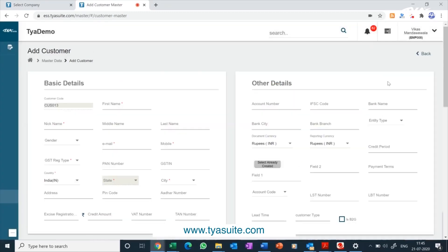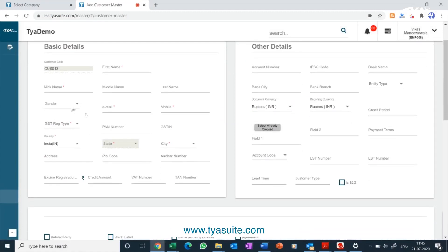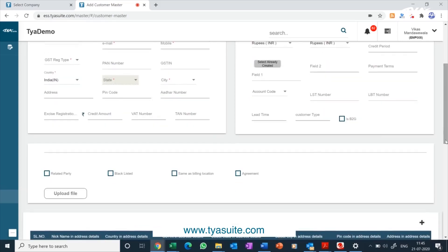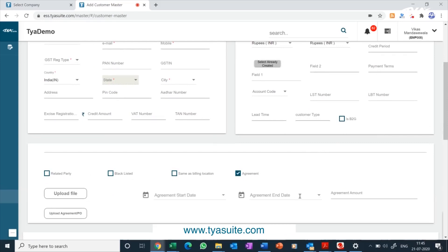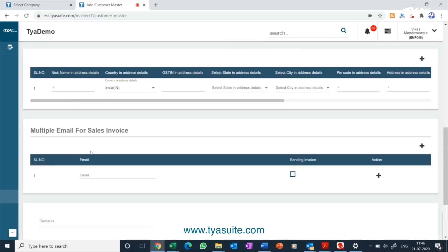Inside the screen you can update all relevant information for customer onboarding, including GST number, GST type, PAN number, TAN number, credit limit, and payment terms. You will be able to upload customer agreements with start date, end date, and agreement amount. You can also upload other customer onboarding documents and add multiple email IDs for sending sales invoices or reminders for outstanding overdue invoices.